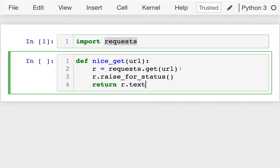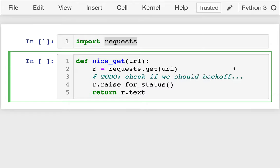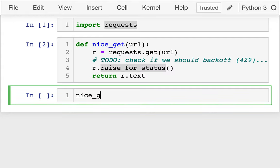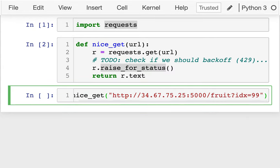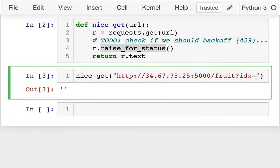What I ultimately want to do is not just raise a generic response, but check if we should back off — meaning I saw a 429 response. Right now this is just a generic GET that raises on any error. Let me test it: I call `nice_get` with that URL, I get an empty string back. If I go to index 1, I get banana. So it's able to fetch that.